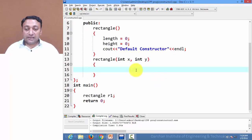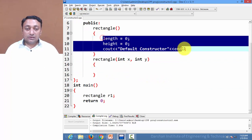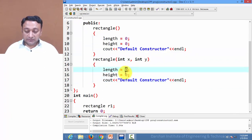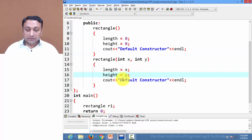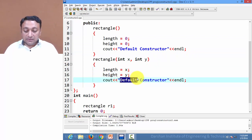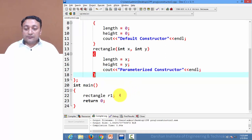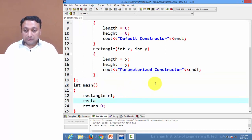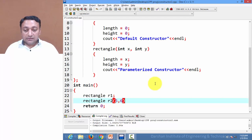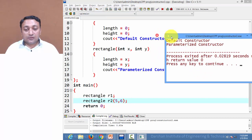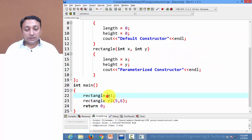Now let us create the parameterized constructor. I am passing two arguments x and y of type integer and assigning x to length and y to height, with the message 'parameterized constructor called'. If I write object r2 with arguments 5 and 6 and execute this program, it first calls the default constructor for object r1 and the parameterized constructor for object r2.